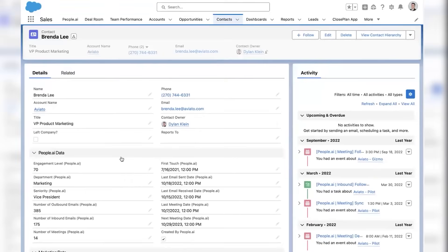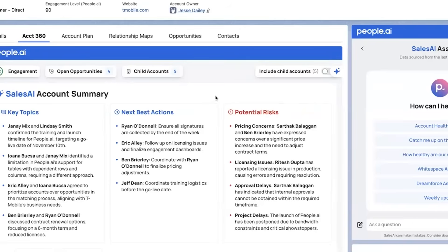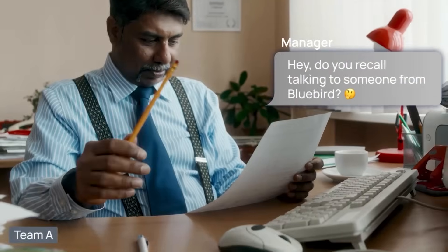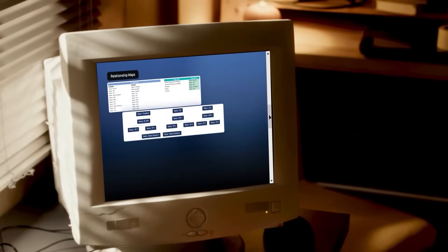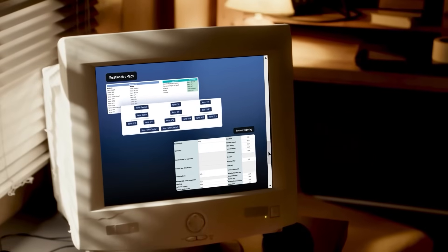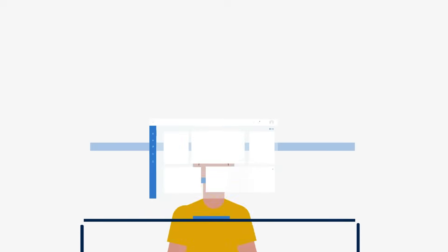Every call, email, and meeting is captured automatically. Organized, verified, and ready for both humans and AI to act on. Then suddenly, your CRM isn't a graveyard of guesses. It's a living system that actually learns.